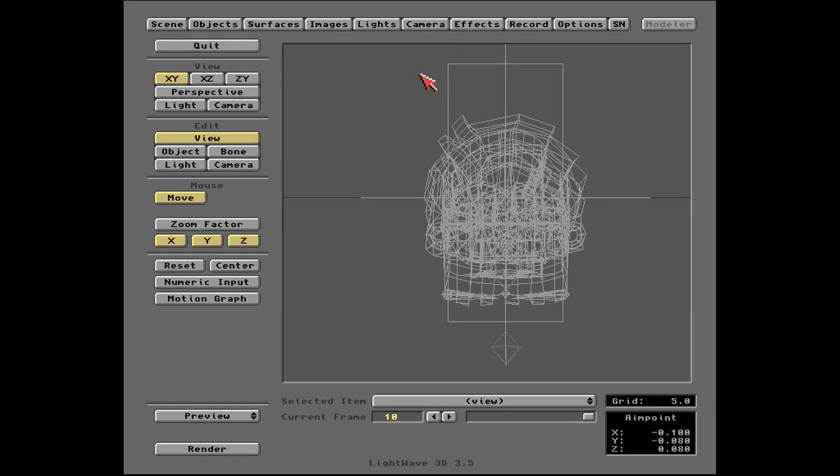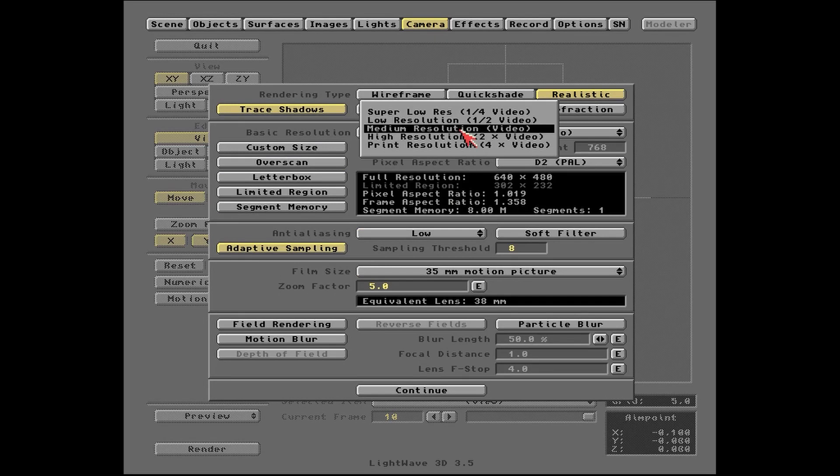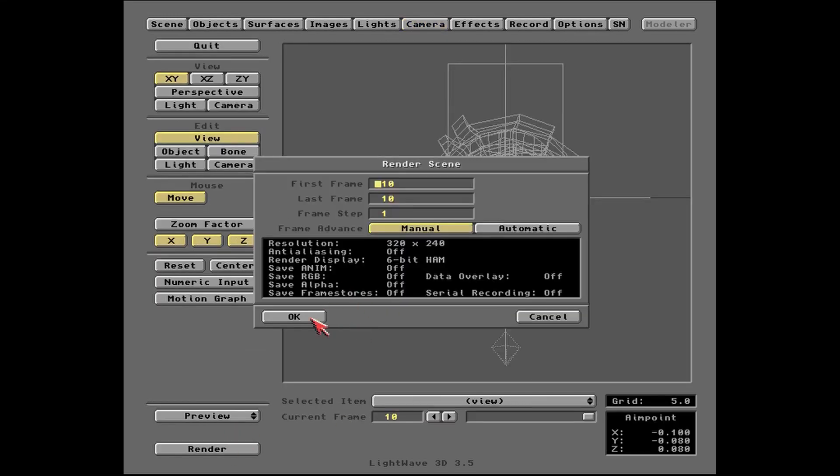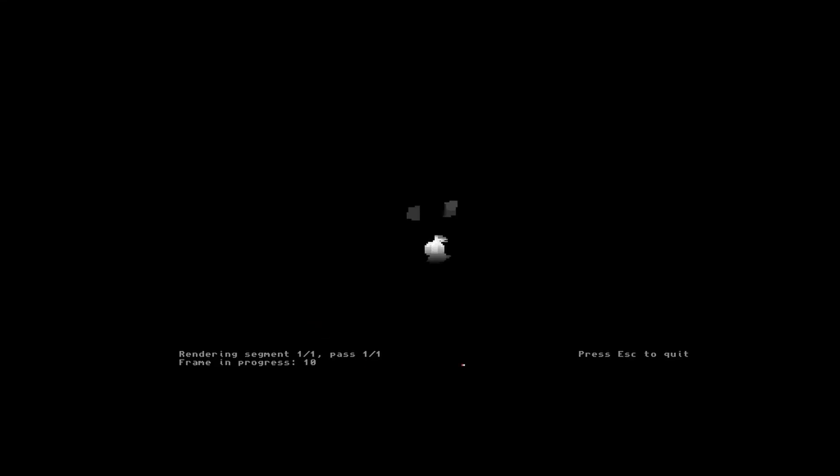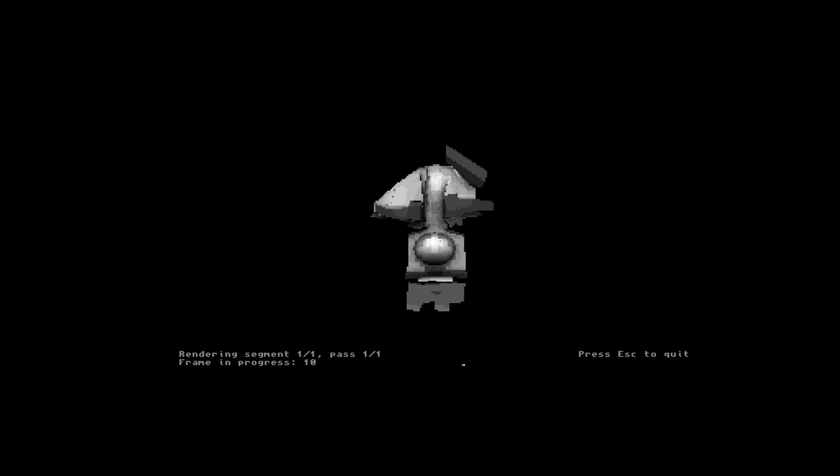Now the interface itself only runs in four or eight colors, and so it's just giving us this work-in-progress render again in seven shades of grey, and once it completes the render it's going to display it in hold and modify mode, which you'll notice gives these funny colored fringes.